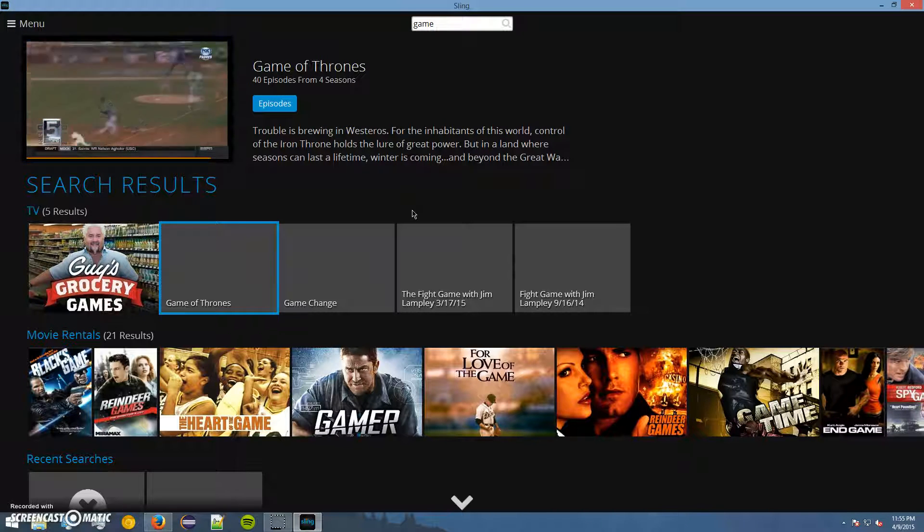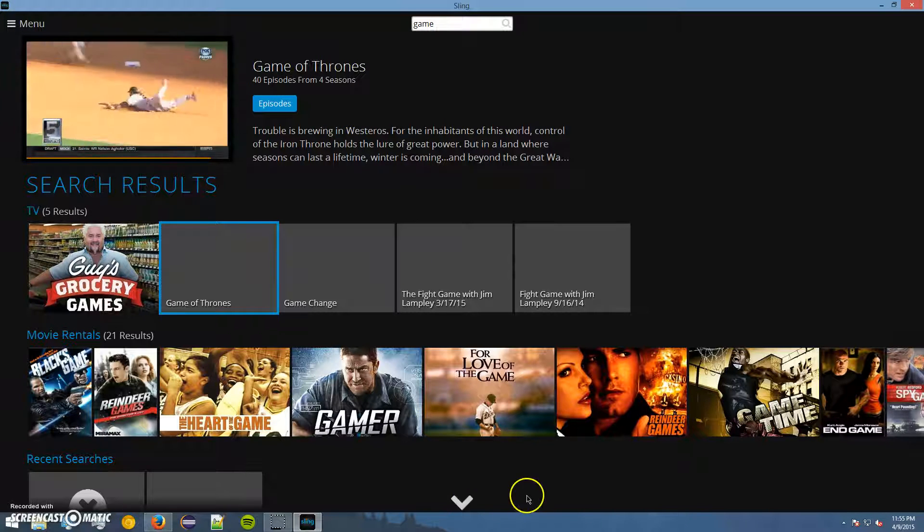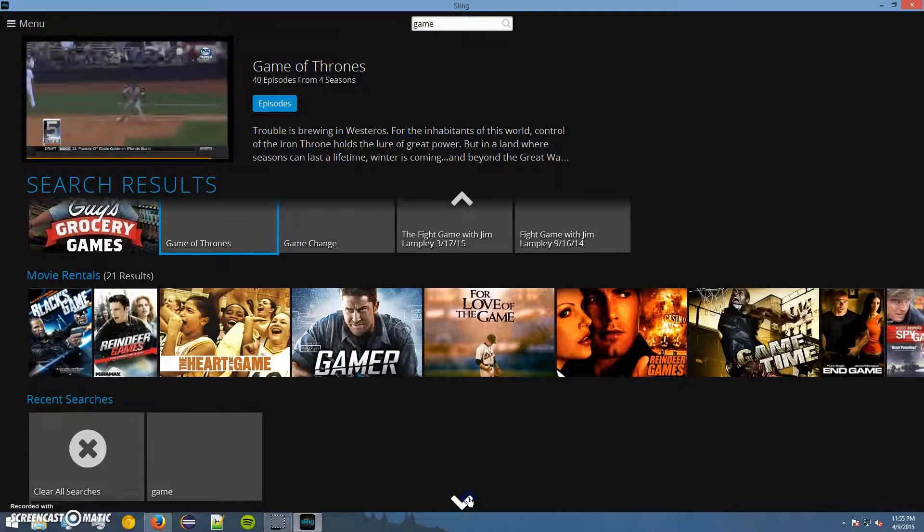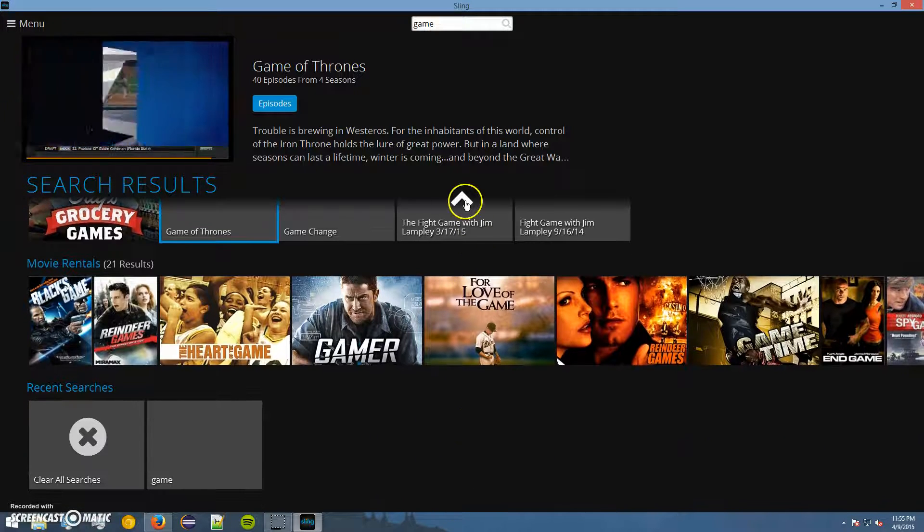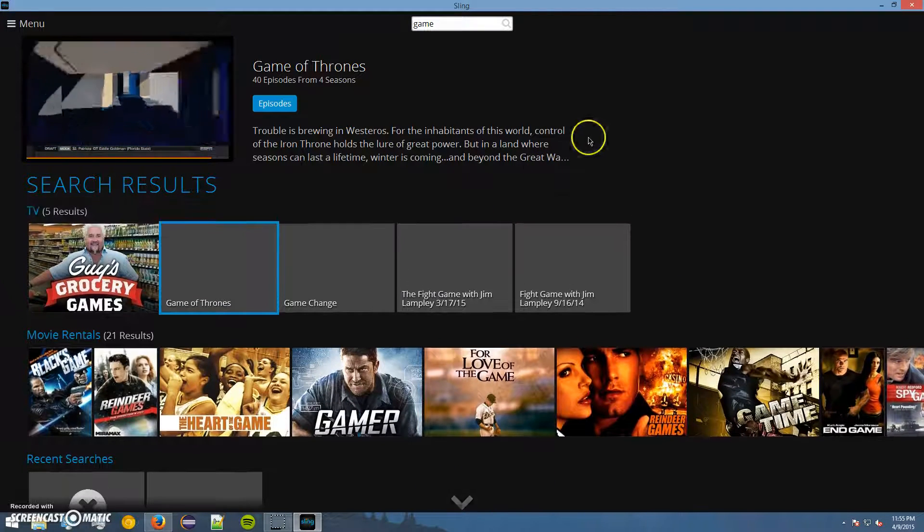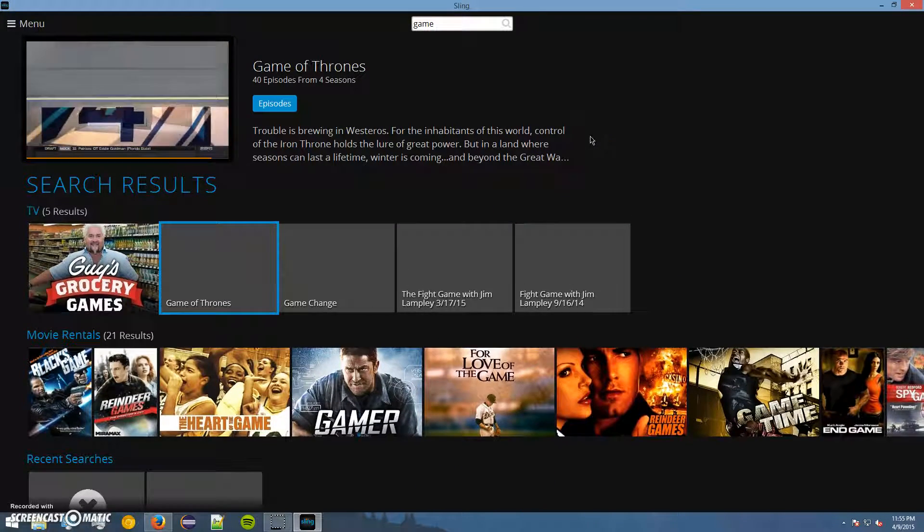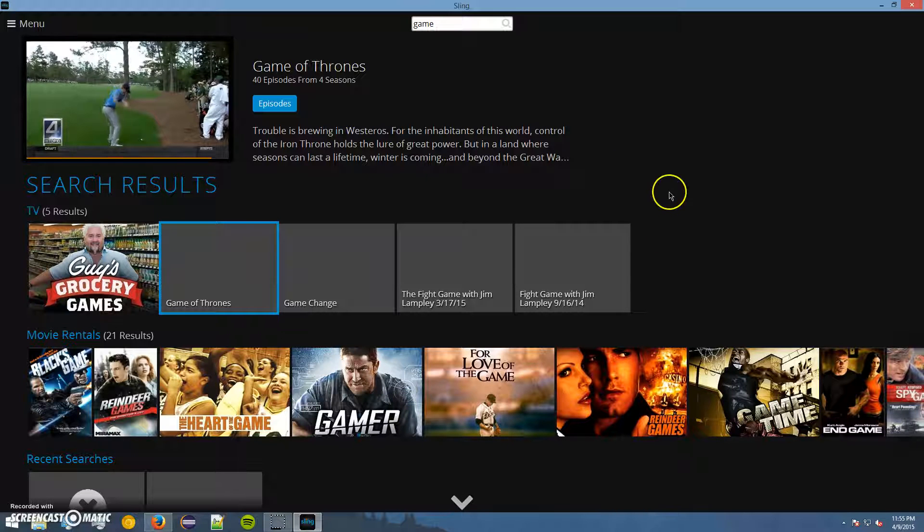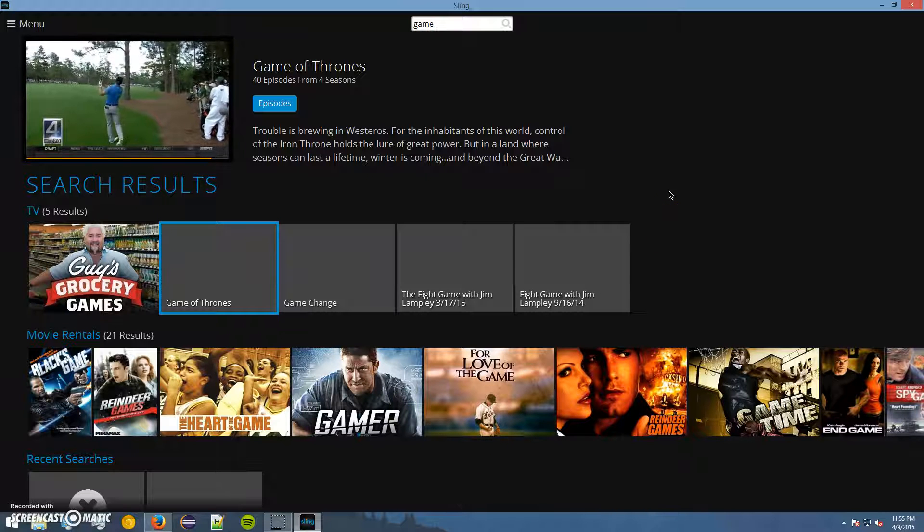I do think it looks a little bit cleaner on the Fire TV and the Roku stick. You don't have these obnoxious arrows there. But outside of those arrows, I mean, it's literally the exact same UI.